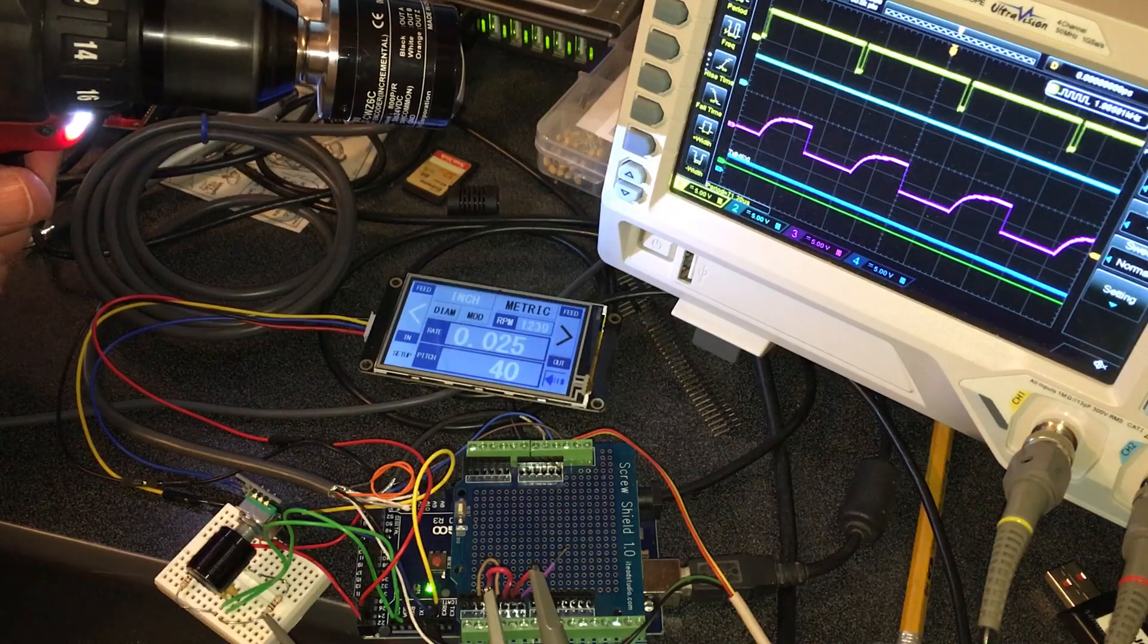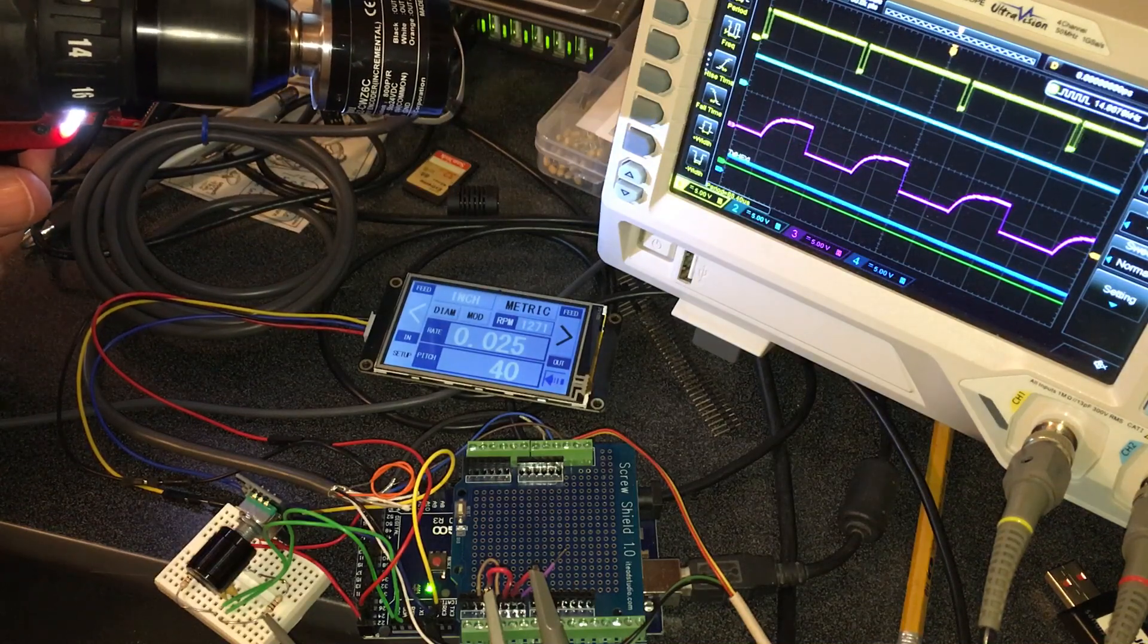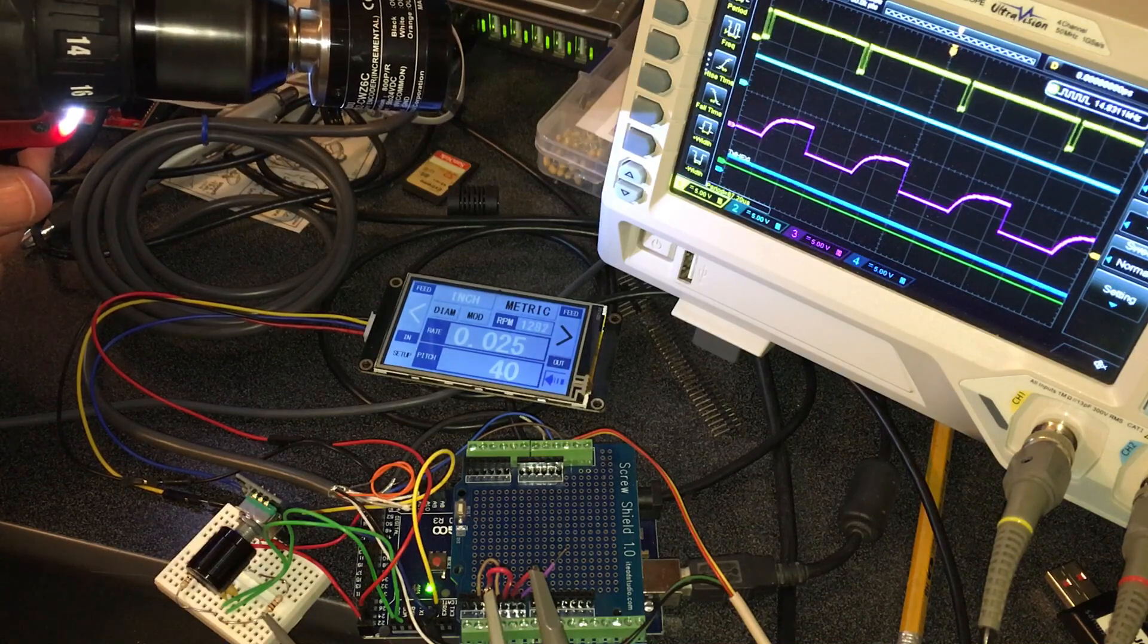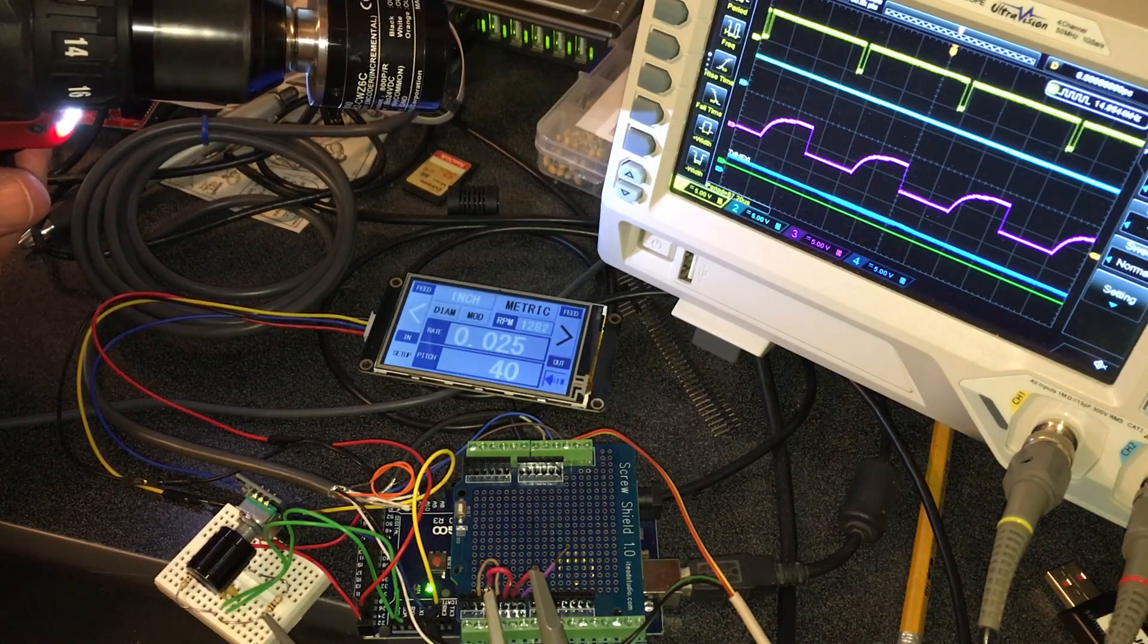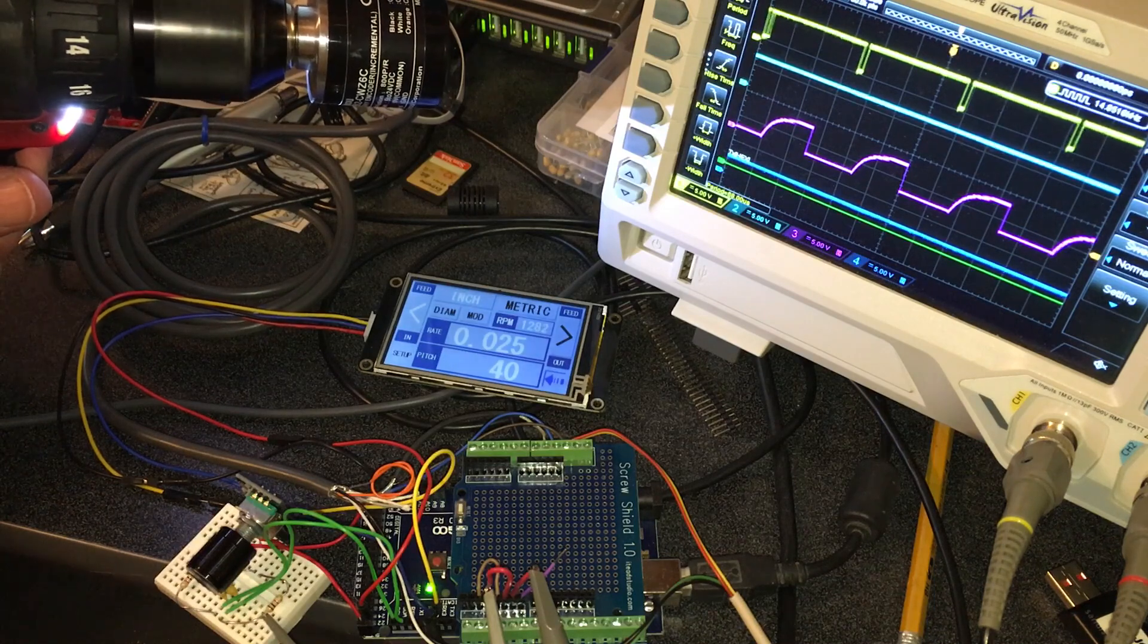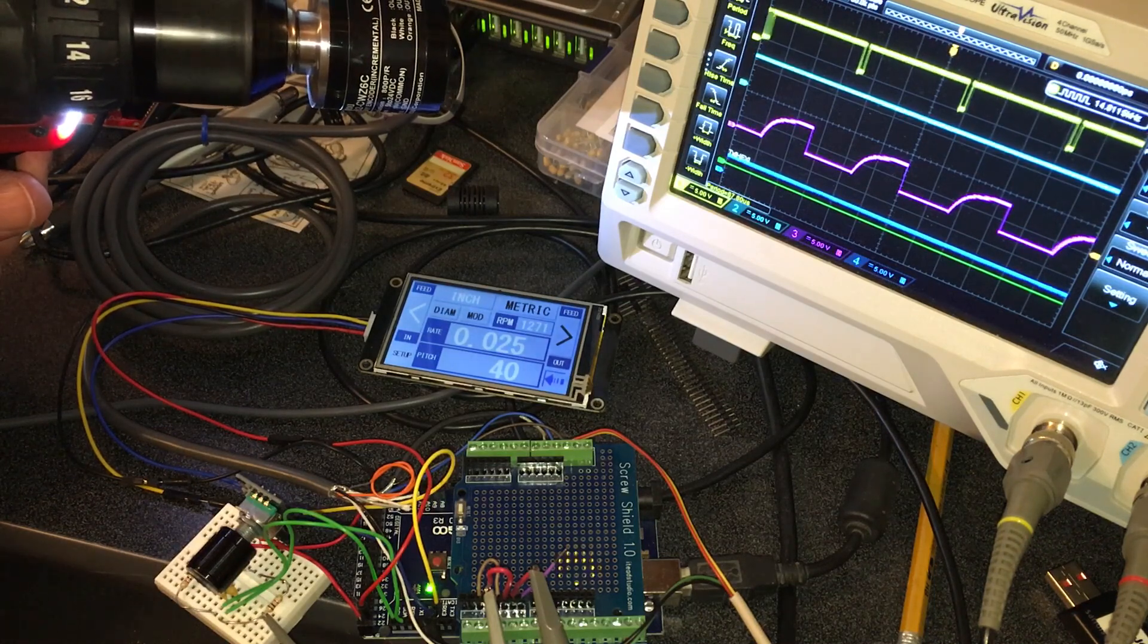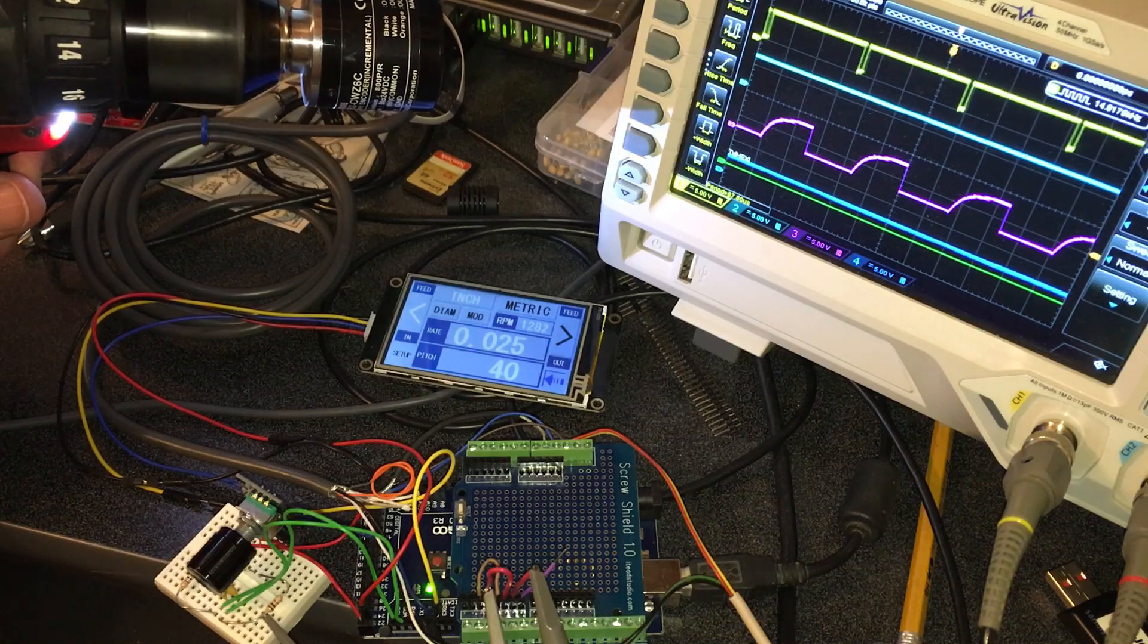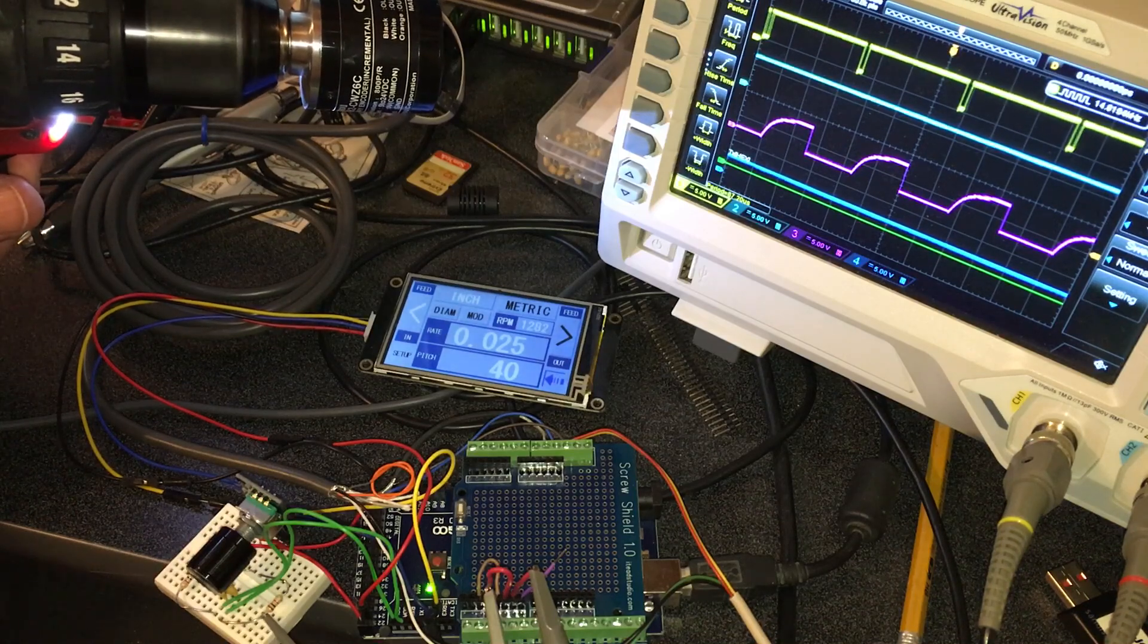And there on the scope you'll see the pink trace. The falling edges are causing that. The top trace is the step output to the controller.